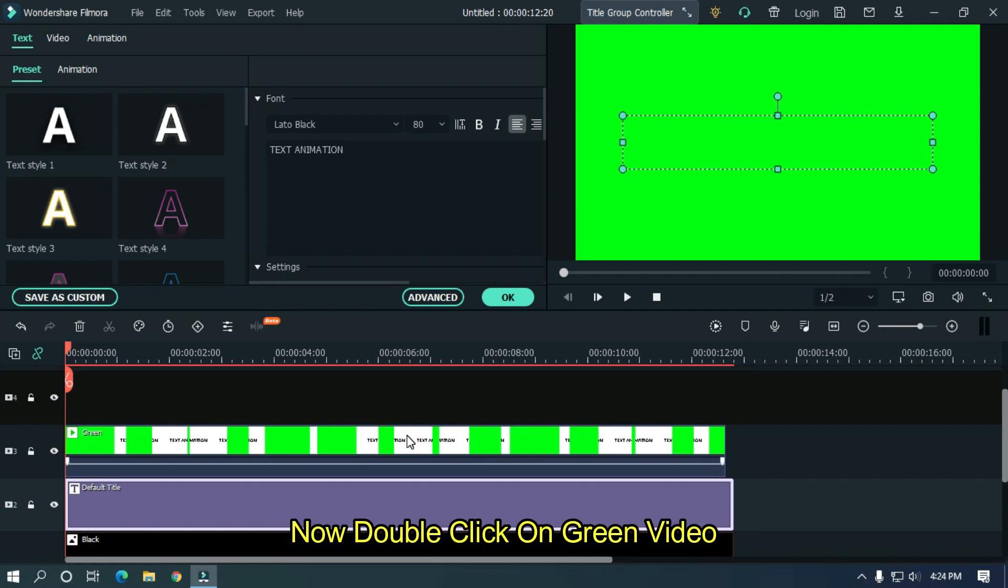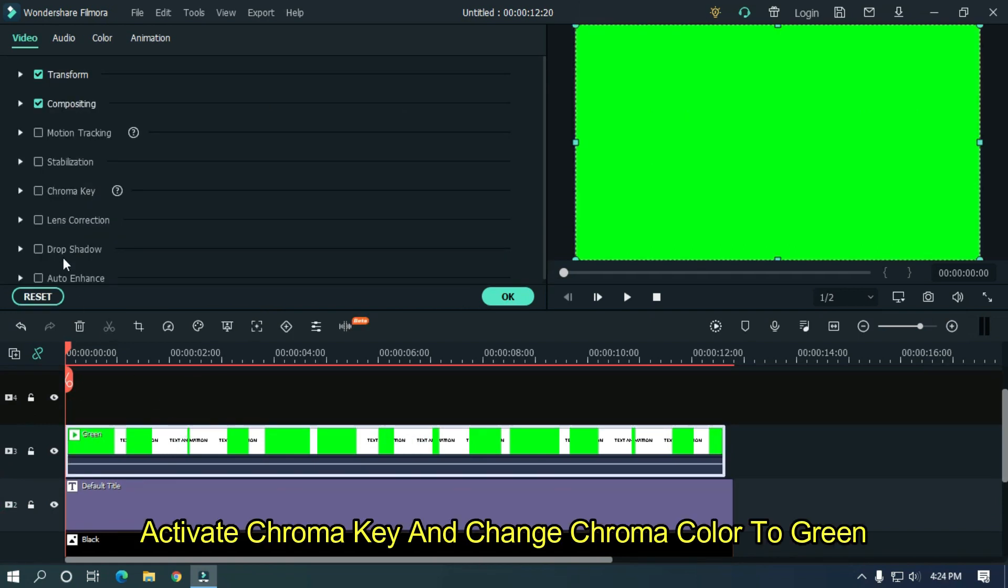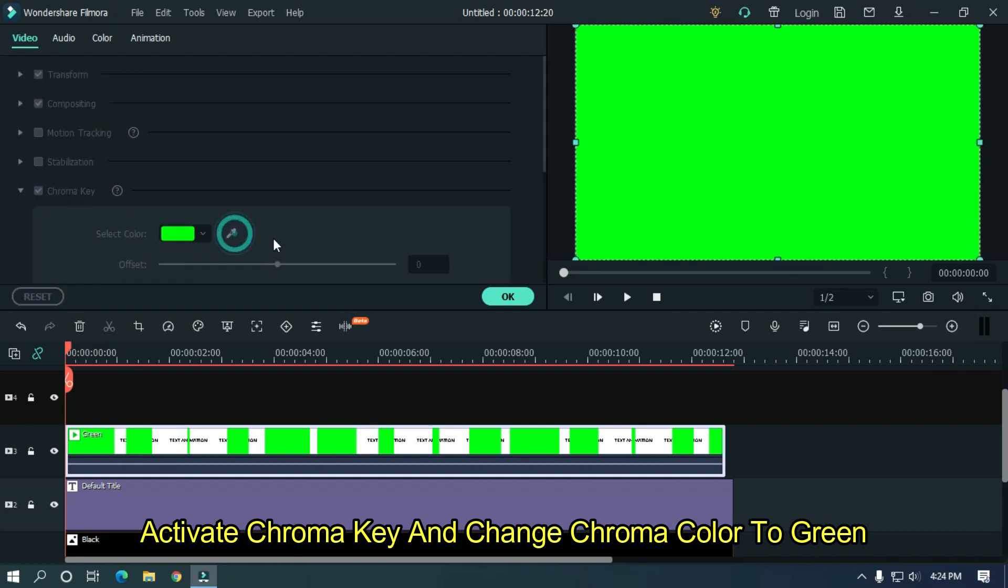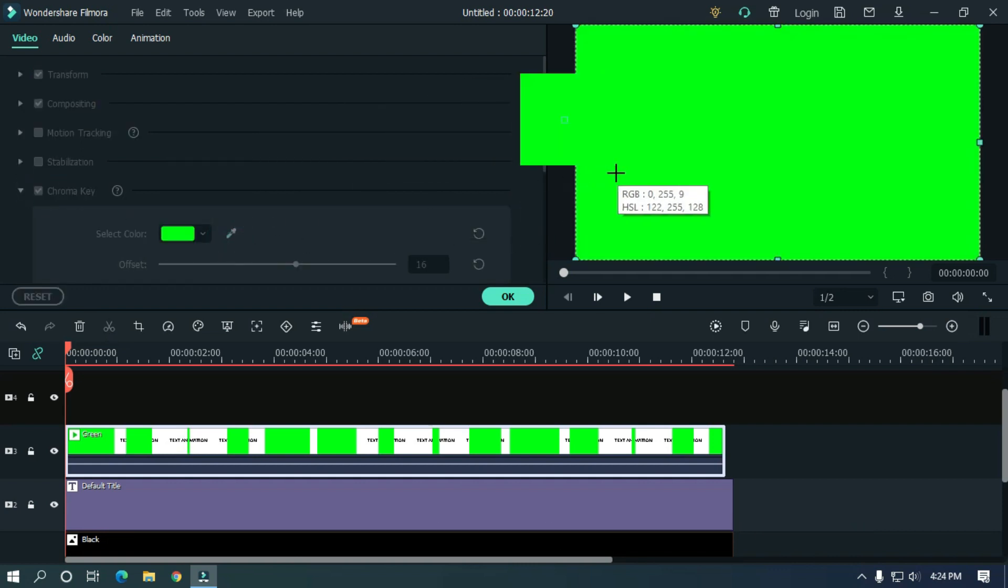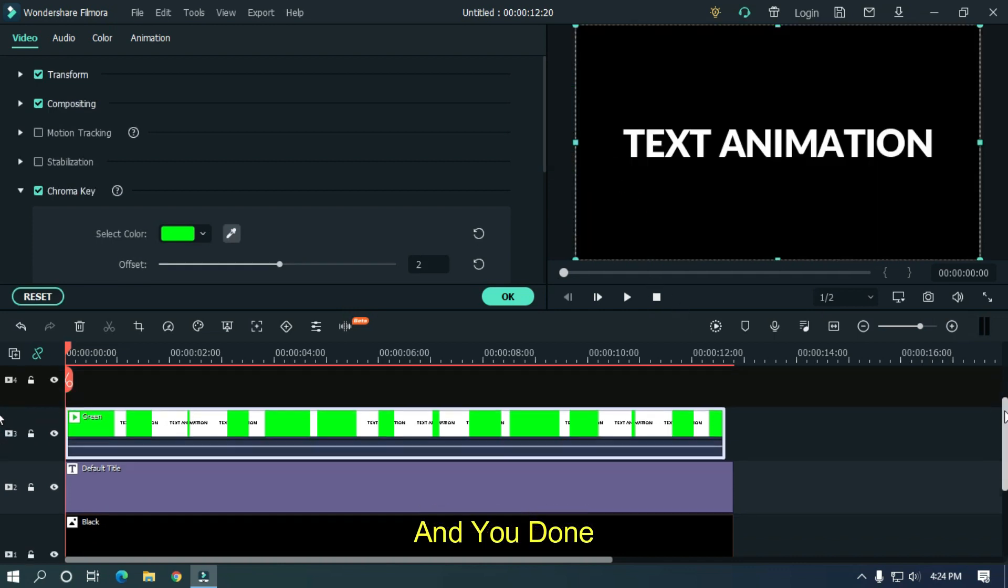Now double click on green video. Activate chroma key and change chroma color to green. And you're done.